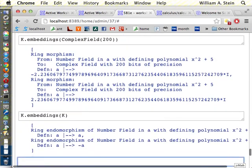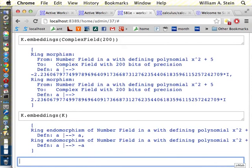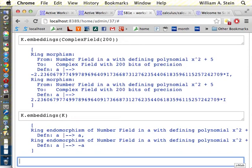You can also do K dot embeddings. You can make the complex field with, say, precision 200, and it'll give you all the embeddings in the field with larger precision. You can also ask for the embeddings of K into itself. And there are two of them. These are the automorphisms of the field, the field over Q. And if the cardinality of the number of embeddings of K into itself is equal to the degree of K, that's the same as K being a Galois extension. So that answers your question? Yeah. A field or R or C. No. No.